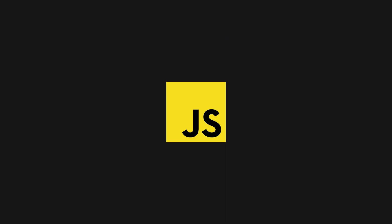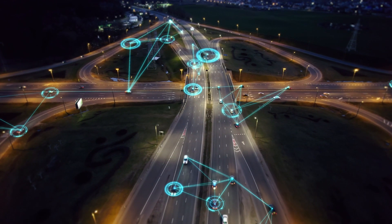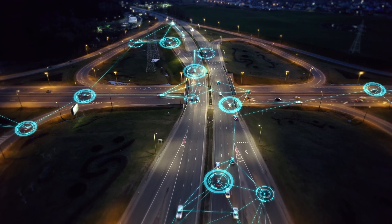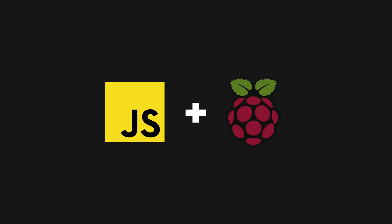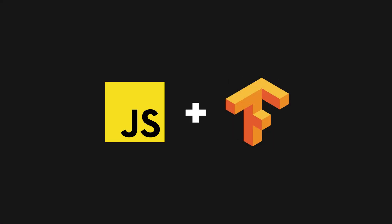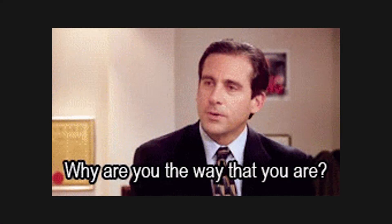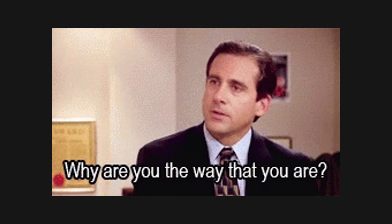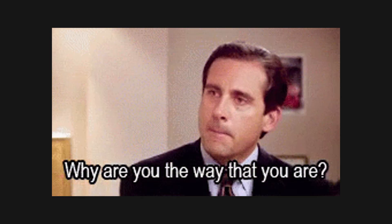JavaScript. This programming language runs on almost everything. Ranging from embedded systems to machine learning, it seems like this little language is everywhere these days.